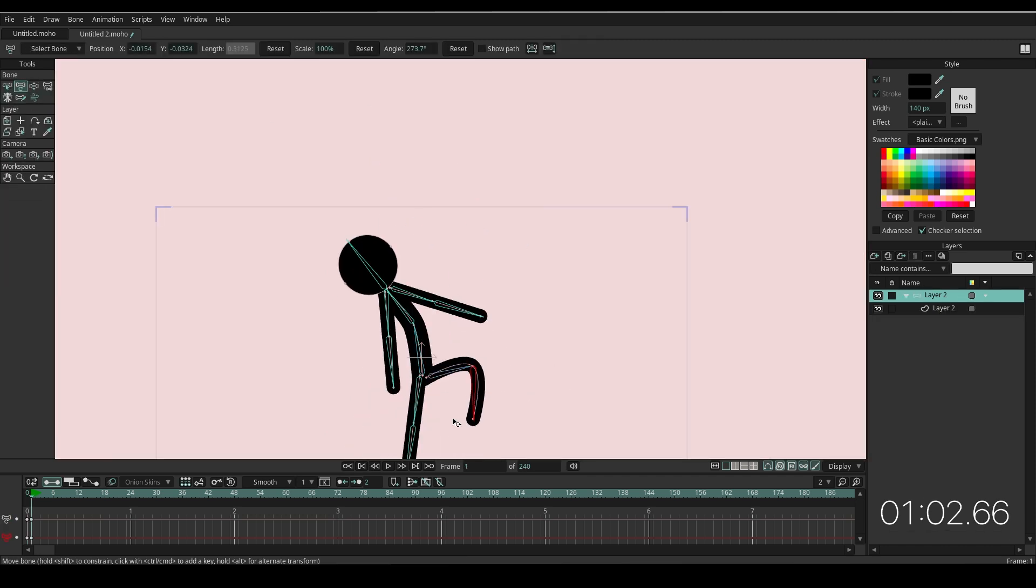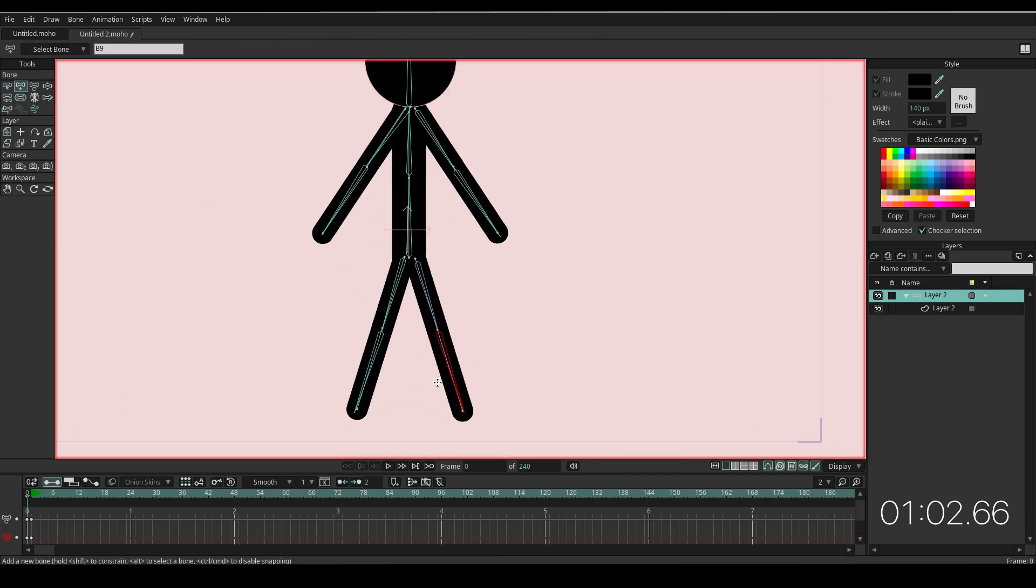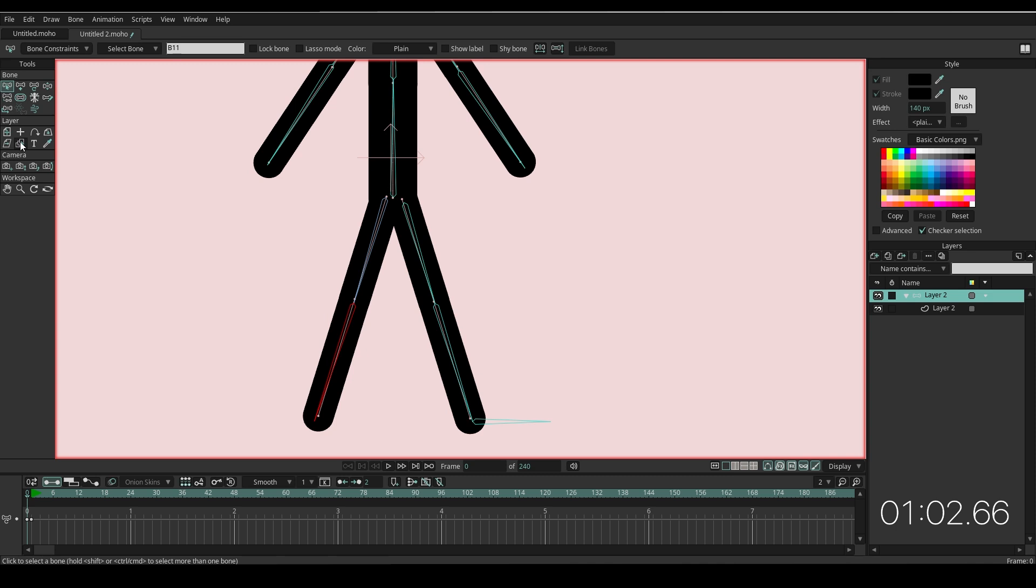Your character is ready. If you still want to improve your rigging, add one more bone on the leg, name it Right Leg Target. Add one more bone on another leg, name it Left Leg Target. Remove parents from both target bones.